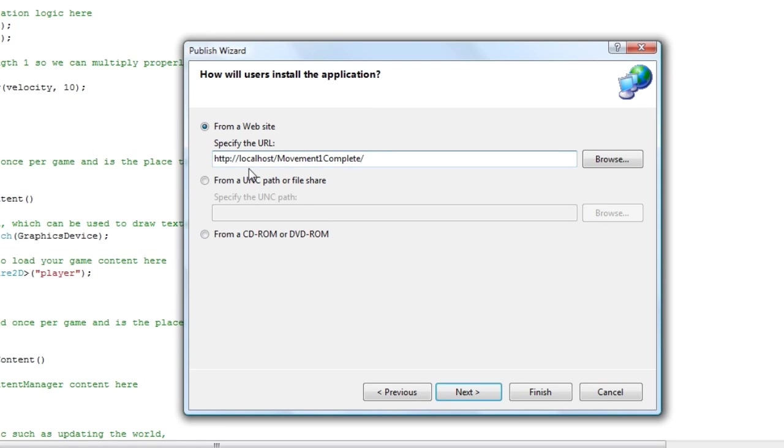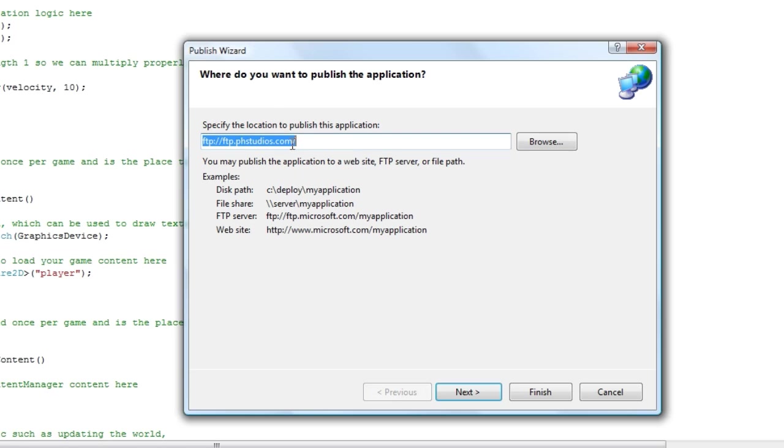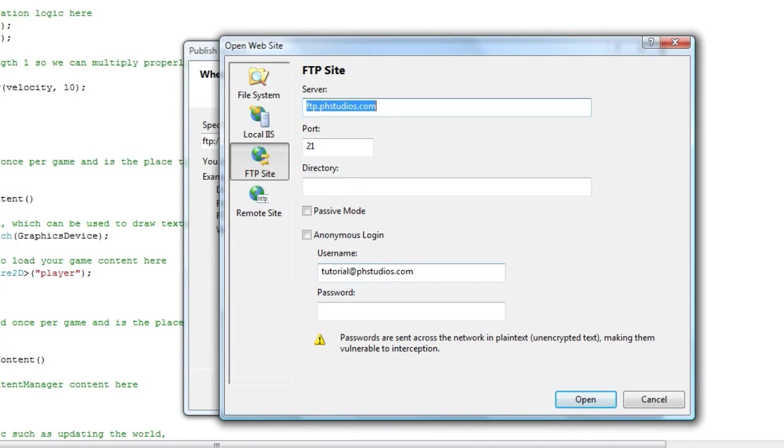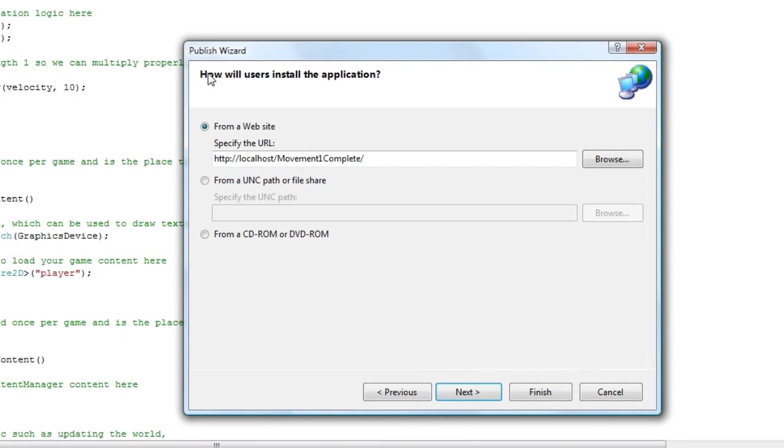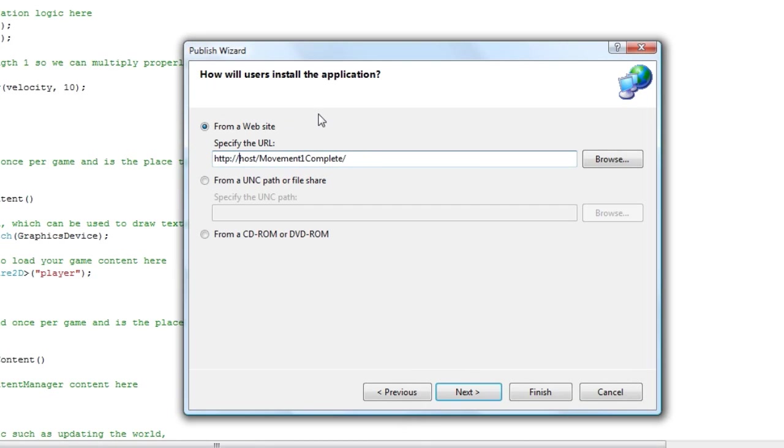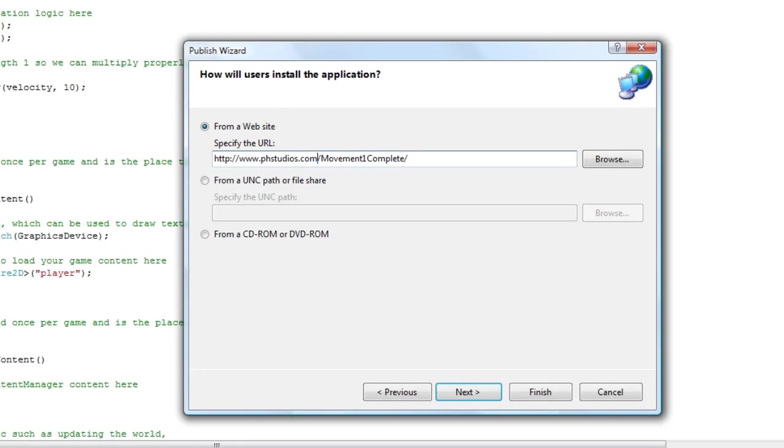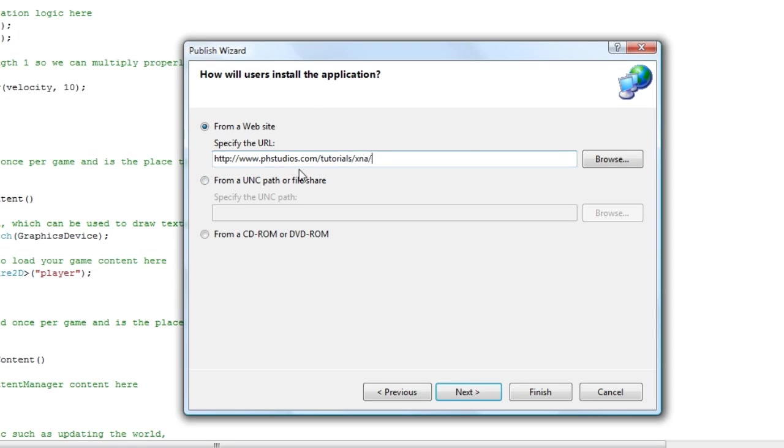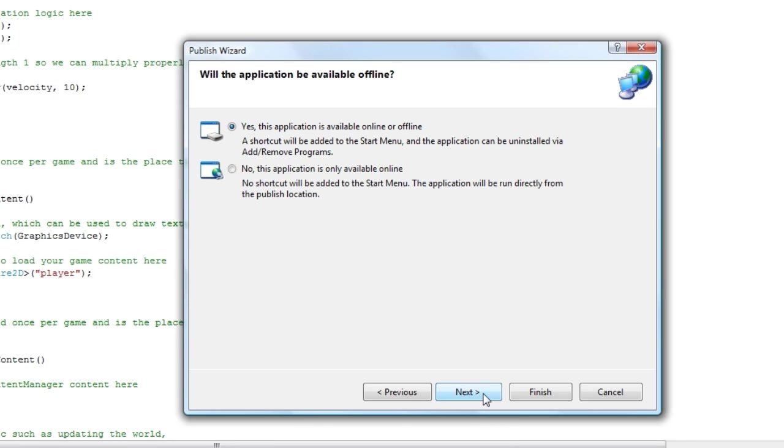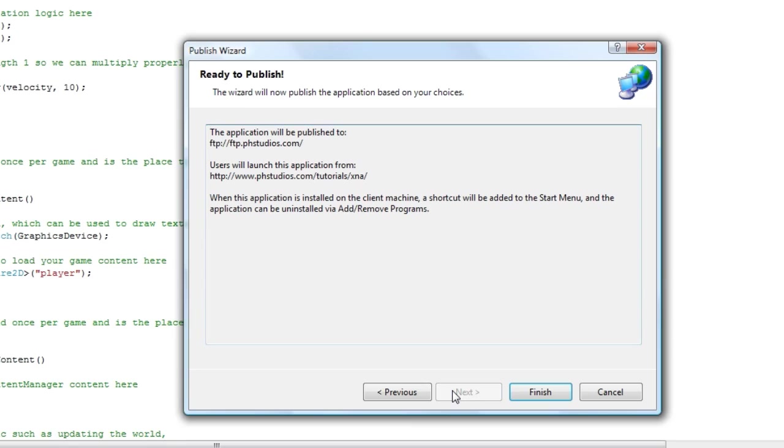Now this is a problem I am having here. For some reason it keeps on saying localhost for me. So just fill that out with the location that you have your FTP setup at. Alright, that should be all. So now click next and I just leave it as yes this application is available online or offline. And then finish.